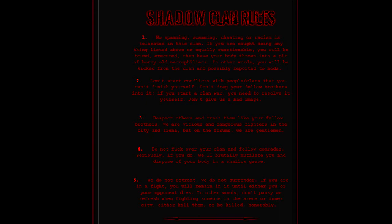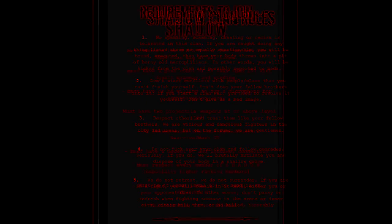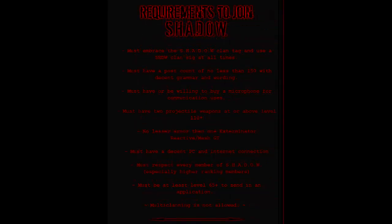The next step is the requirements. Every clan has a requirement. Some clans don't want low levels, some clans require some things from you in order to join. For example, mine is you must have a post count of no less than 150, must embrace the Shadow clan tank. Basically meet their requirements and they'll let you in. Once you complete the requirements, you should have a better chance of joining the clan you want to join.